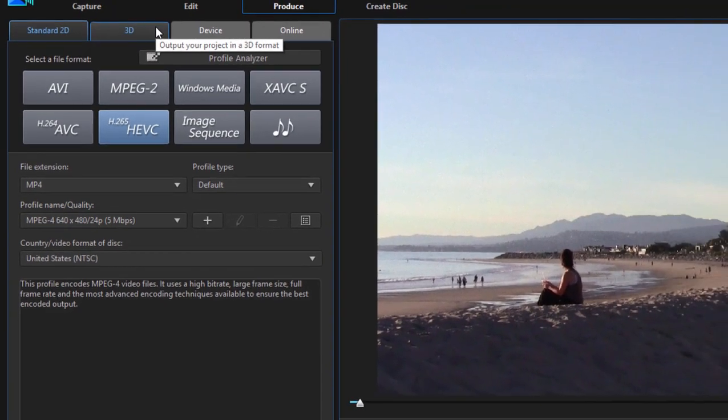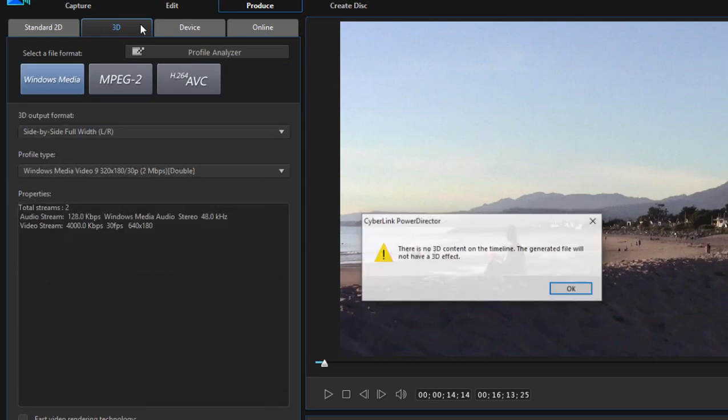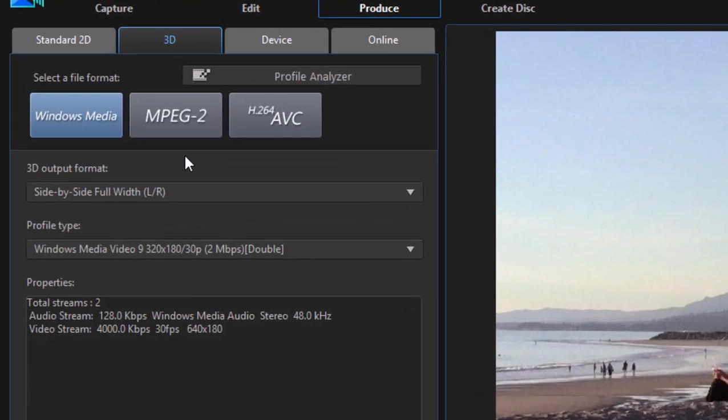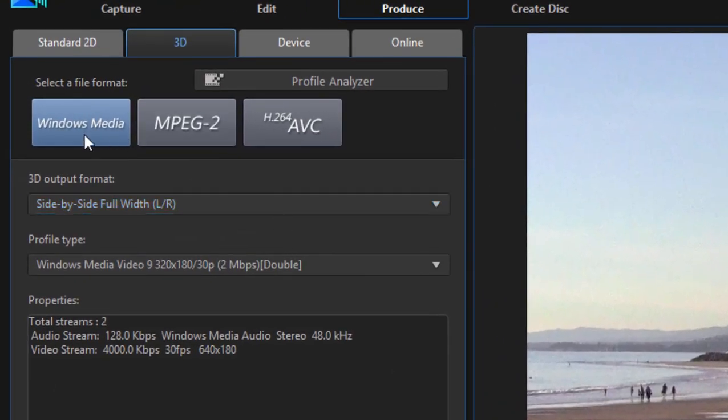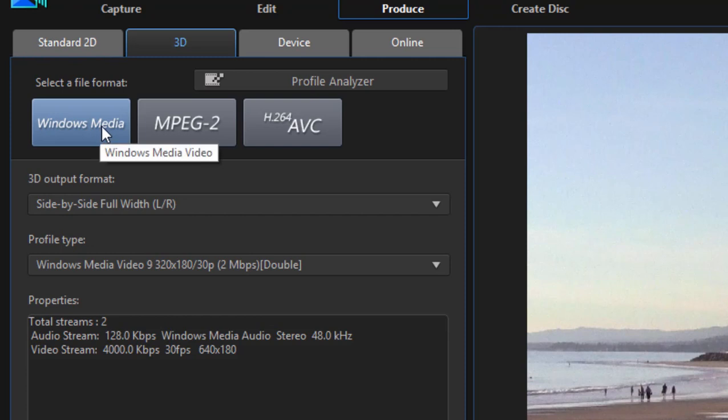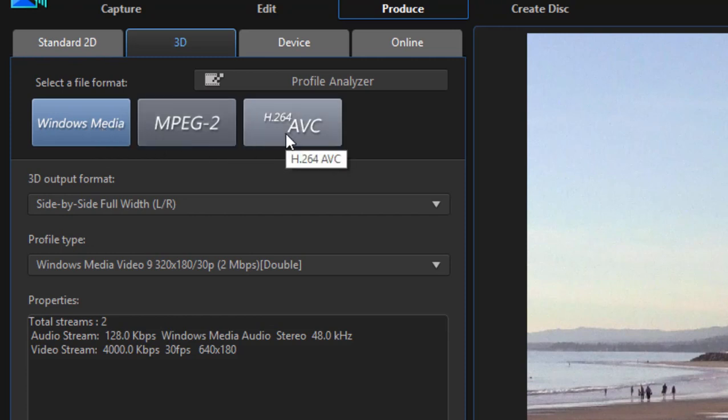If your video is 3D, now it's telling me that I don't have any 3D on my timeline, but if I had a 3D movie, I can output as a 3D Windows Media file, an MPEG-2, or an MP4.